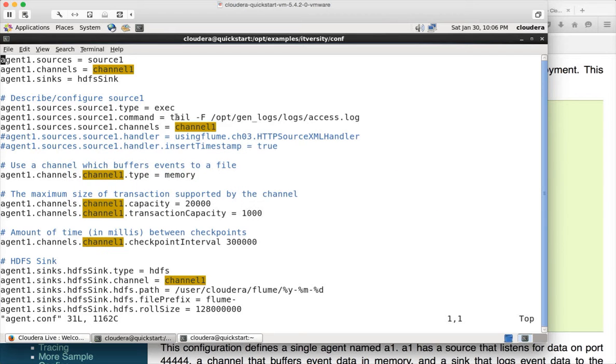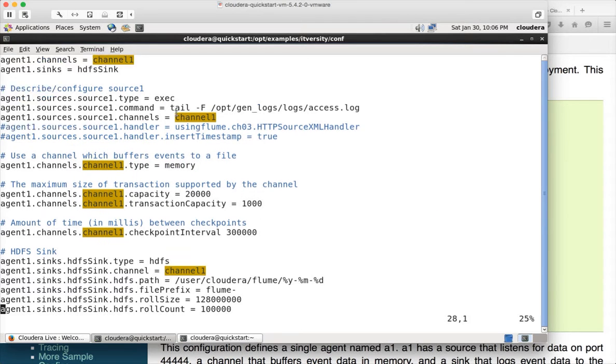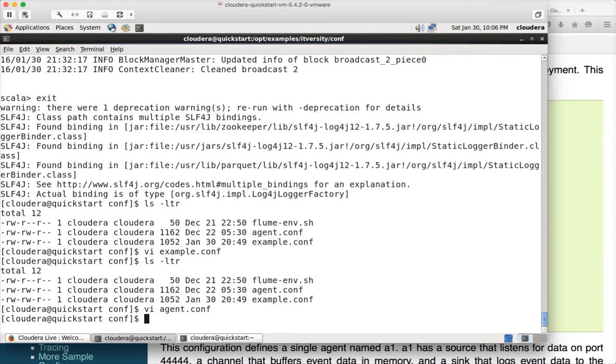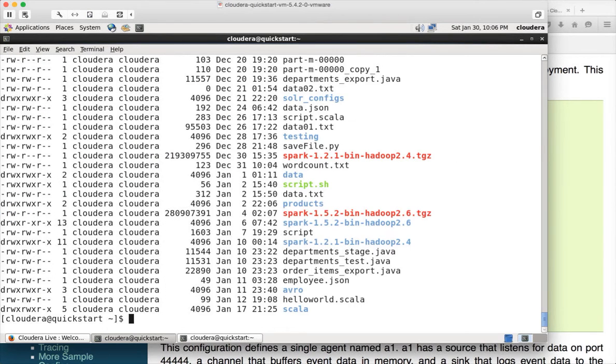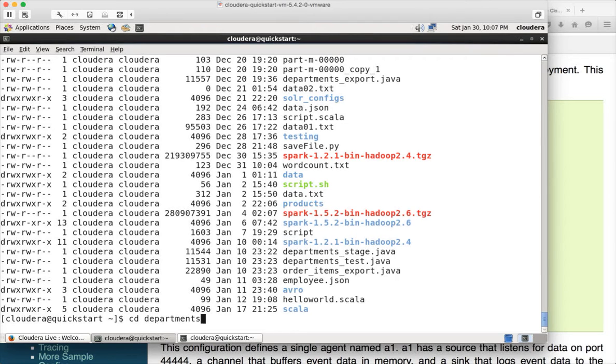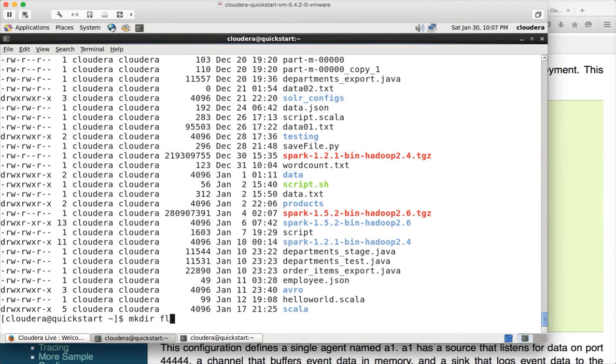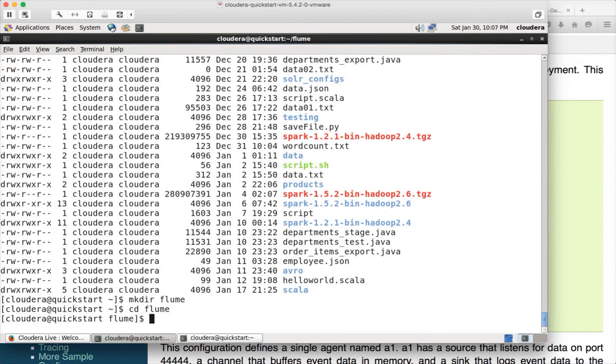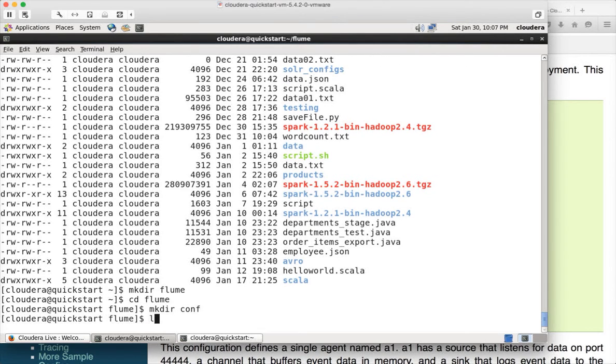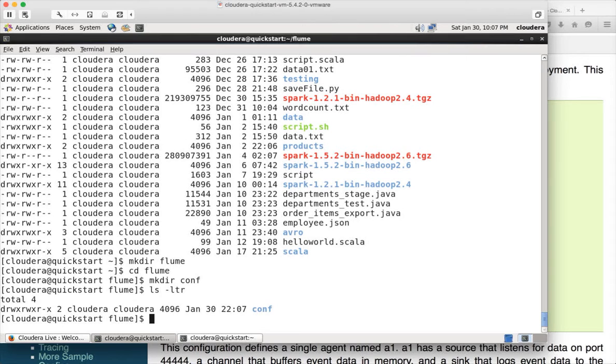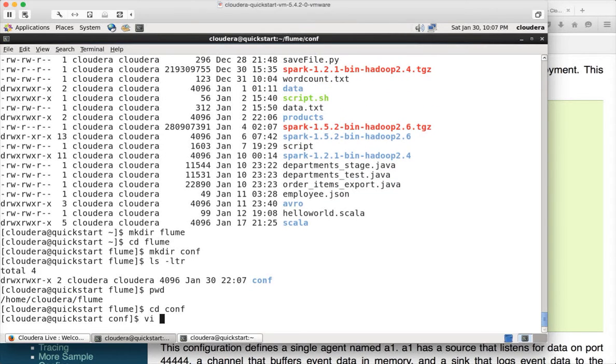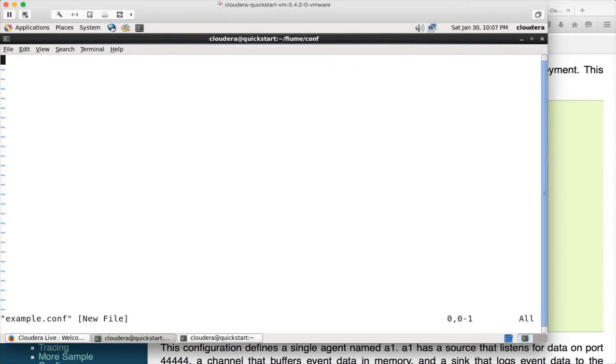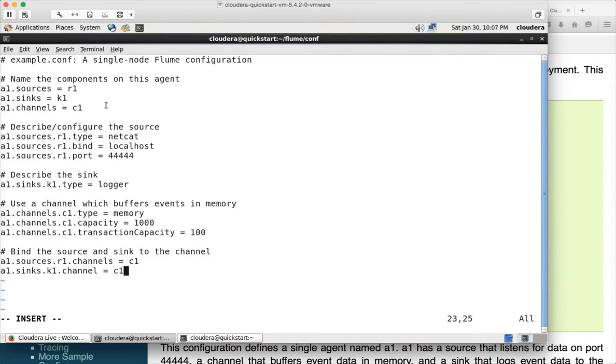Go to your Cloudera VM, cd to the home directory. I will create a directory called flume, cd flume and I will create a directory called conf. I am getting into the conf directory. And here I am giving the name for our configuration file as example.conf. And here I just have to paste that.